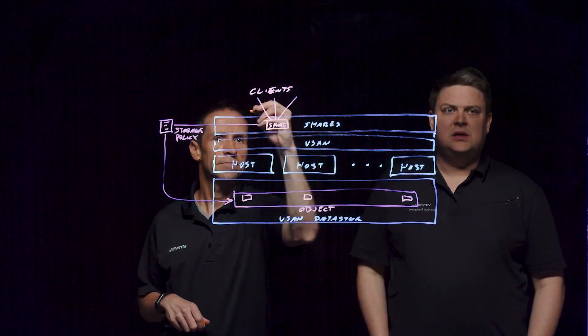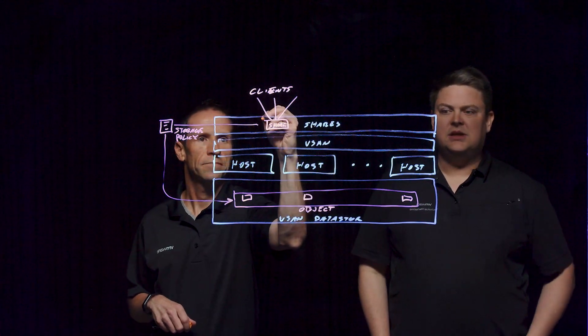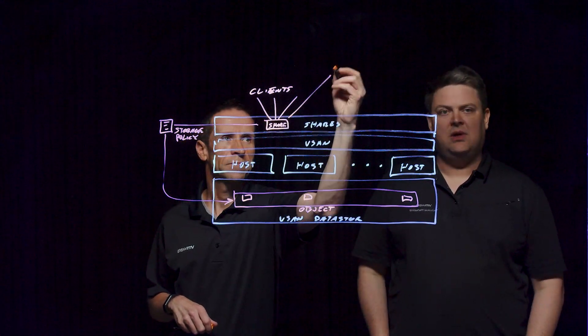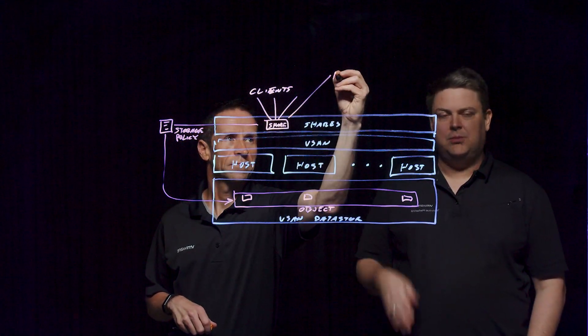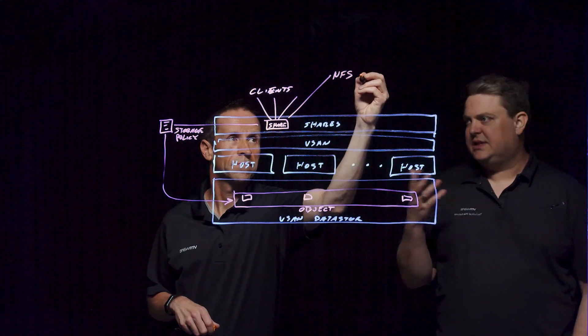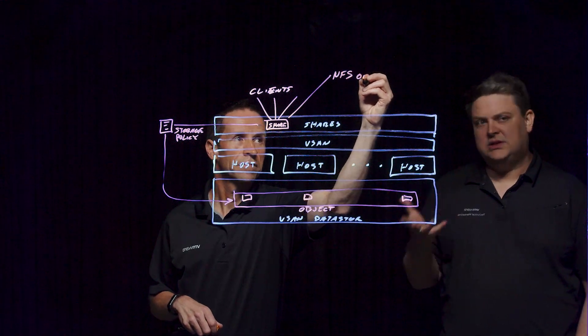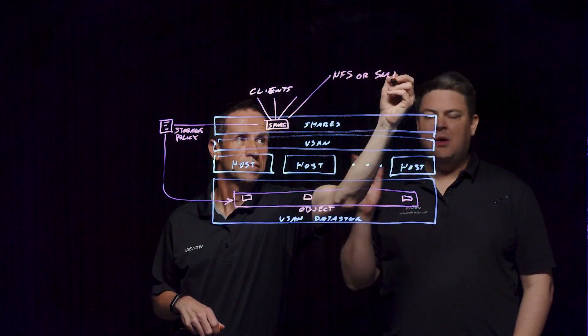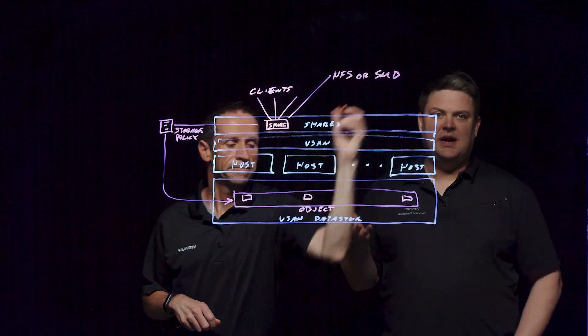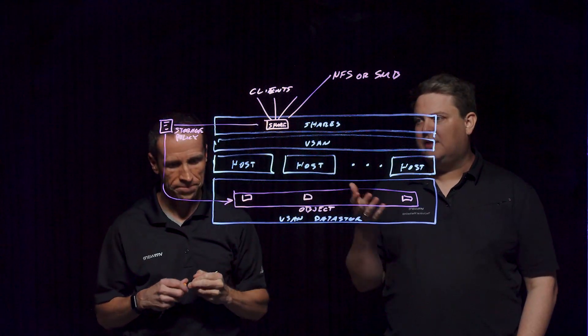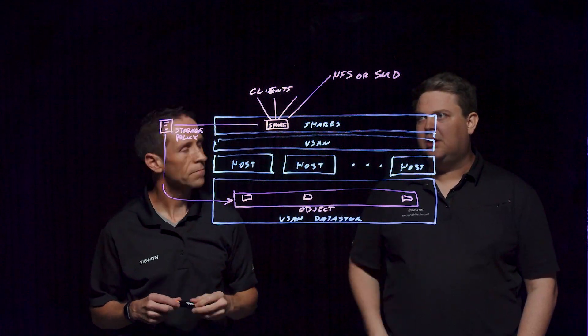Each share is a collection of objects and it will actually get its own policy. So your RAID policies and things like that, that you assign with vSAN, they would also be assigned here. And so as you create those, you assign those out.